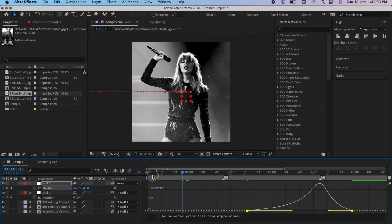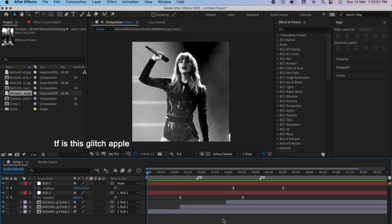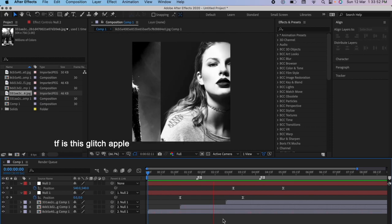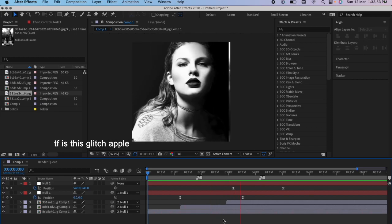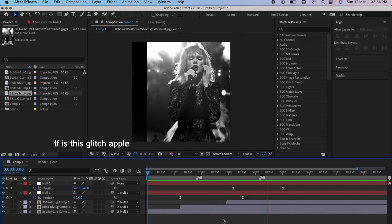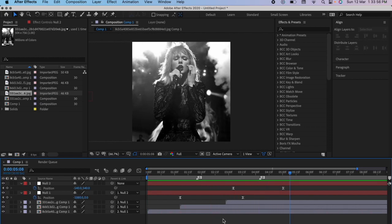In the end, your transition will look something like this. Thank you for watching, we're done.